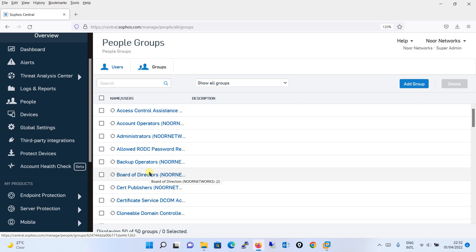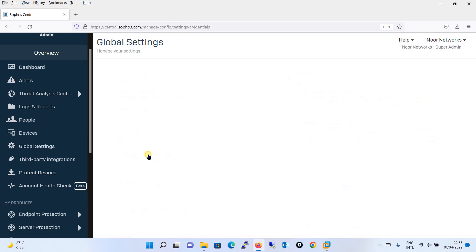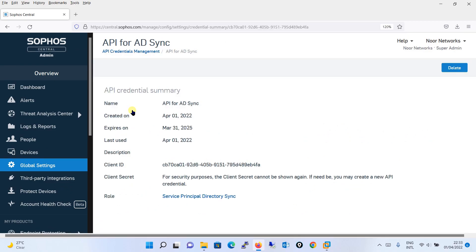To recap what we have done: first, we went to Global Settings and under Directory Services started the directory services, installed the utility, and ran it. The setup wizard was launched for Active Directory synchronization. We entered the API credentials, which we generated from Sophos Central via API Credential Management. Then we provided the Active Directory username, password, and IP address, configured the synchronization schedule, and approved the changes. Finally, we verified that all users and groups are reflected in Sophos Central, confirming successful Active Directory synchronization.